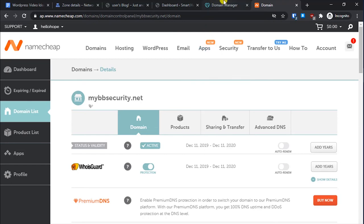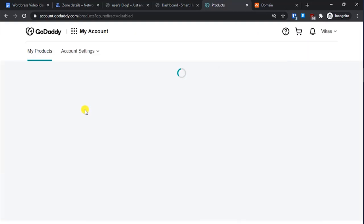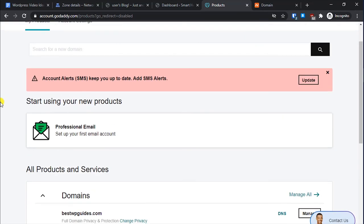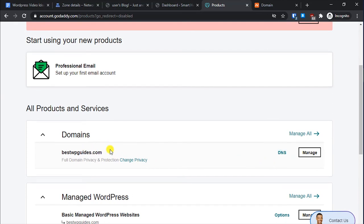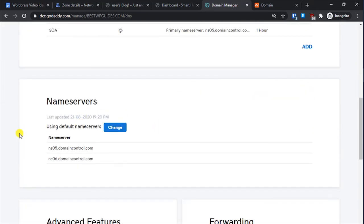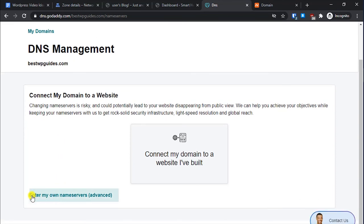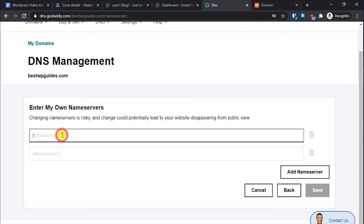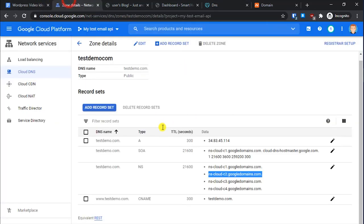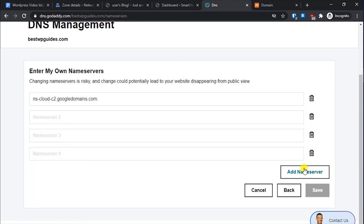For GoDaddy: go to My Products and select your domain, then click on DNS. Scroll to the bottom of the page to find the Nameservers section and click Change. Select 'Enter My Own Nameservers (Advanced)' and paste the Google name servers from Cloud DNS. If you need to add more than two, there is an Add Nameserver option. Save, and after 24 hours your domain will point to your WordPress site.